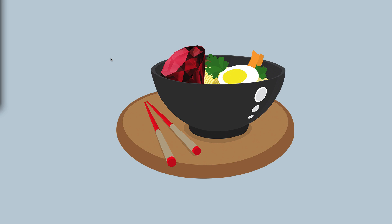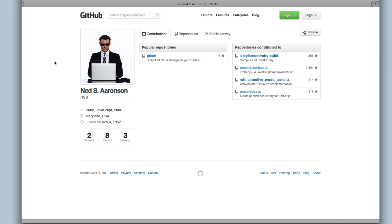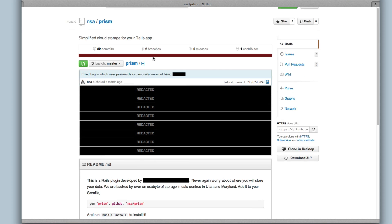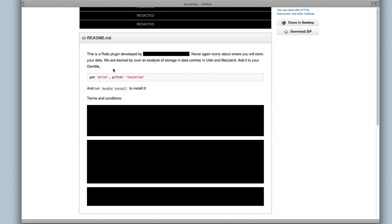Wouldn't it be nice if there's an easier way to store your data? A new gem has the answer. The Prism gem by Ned S. Aronson allows you to use the web itself as your database. Prism is backed by over an exabyte of storage in data centers across the continental United States and is completely free.